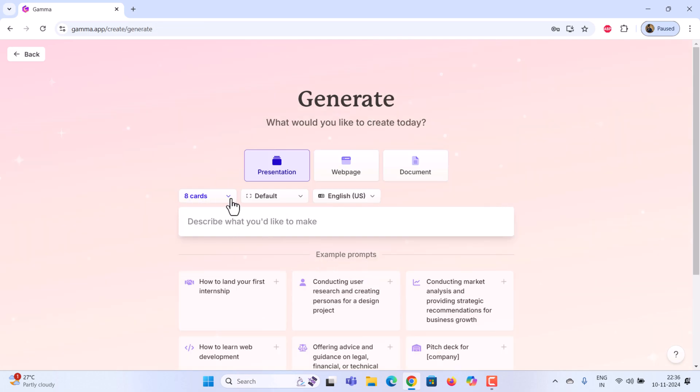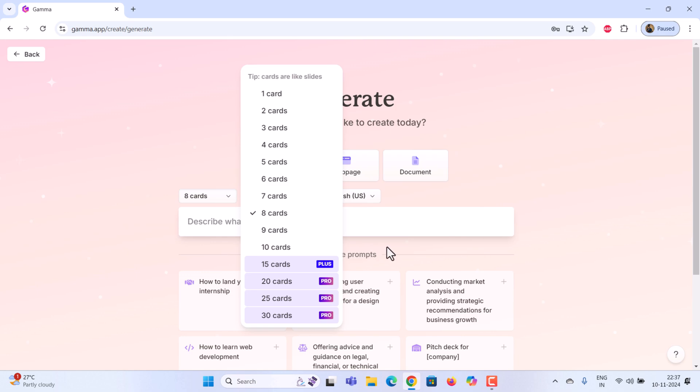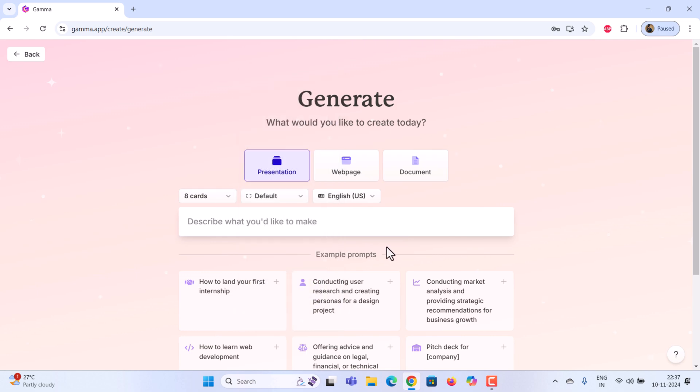Here, you'll see an option called cards. In Gamma AI, slides are referred to as cards, so just select the number of cards you want. With Gamma AI, you can create presentations with up to 10 slides for free. If you increase the number of slides beyond 10, you'll need to upgrade to the pro version. For my presentation, I'm setting it to 8 cards.